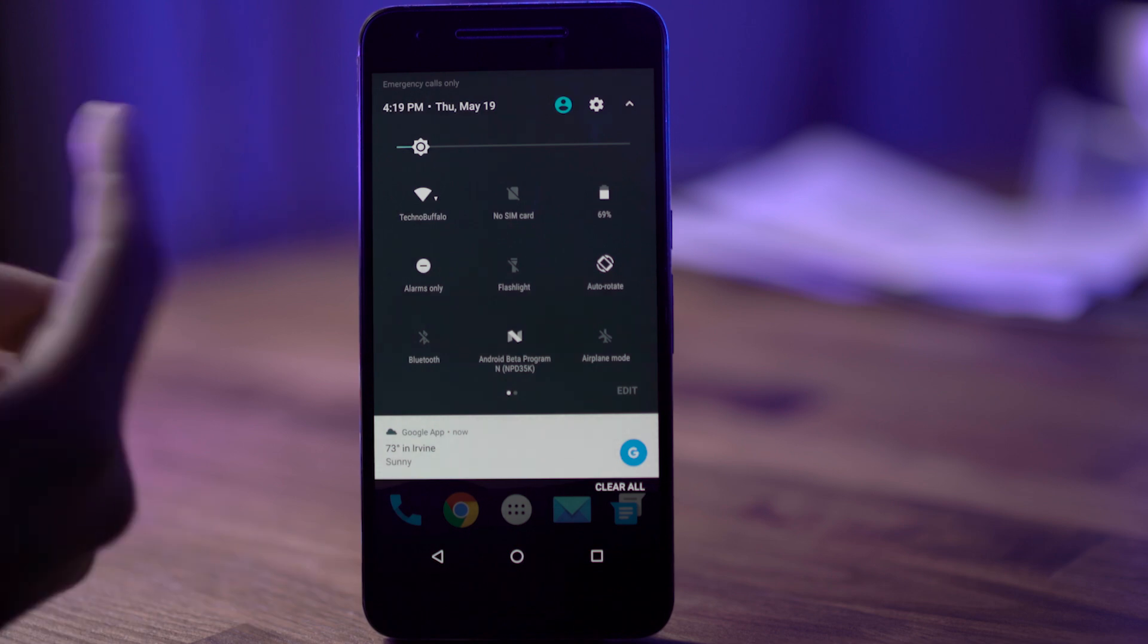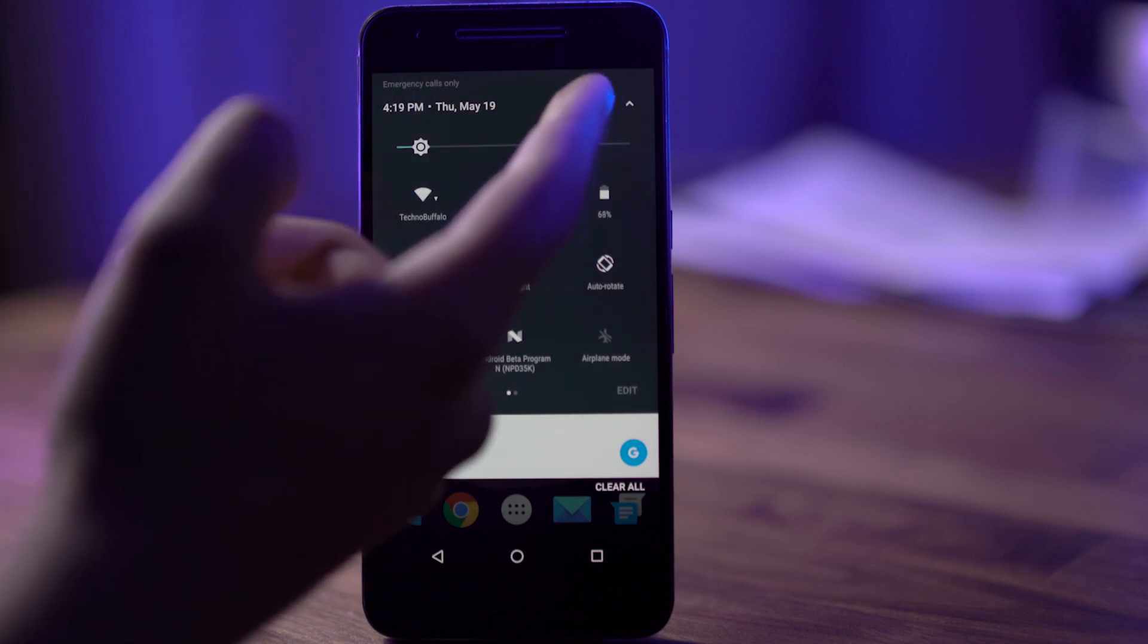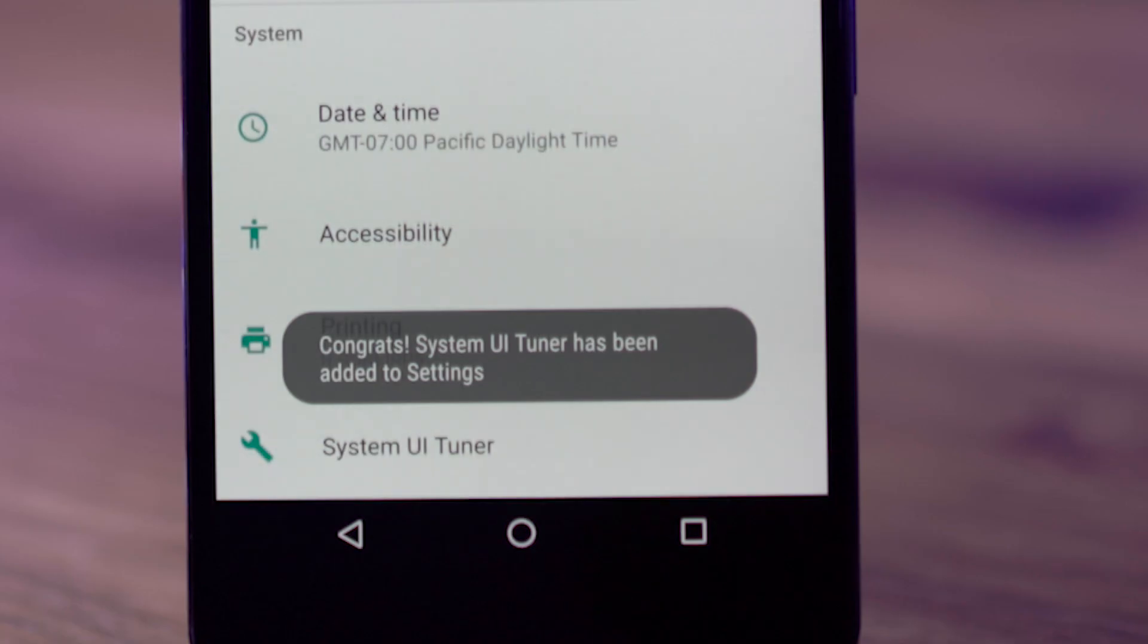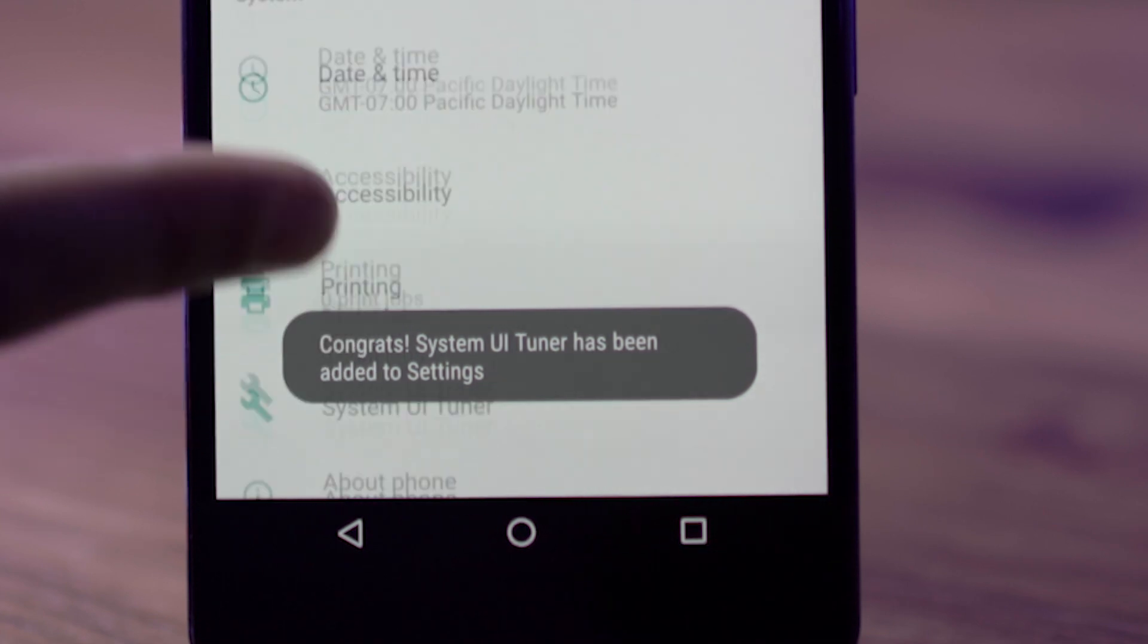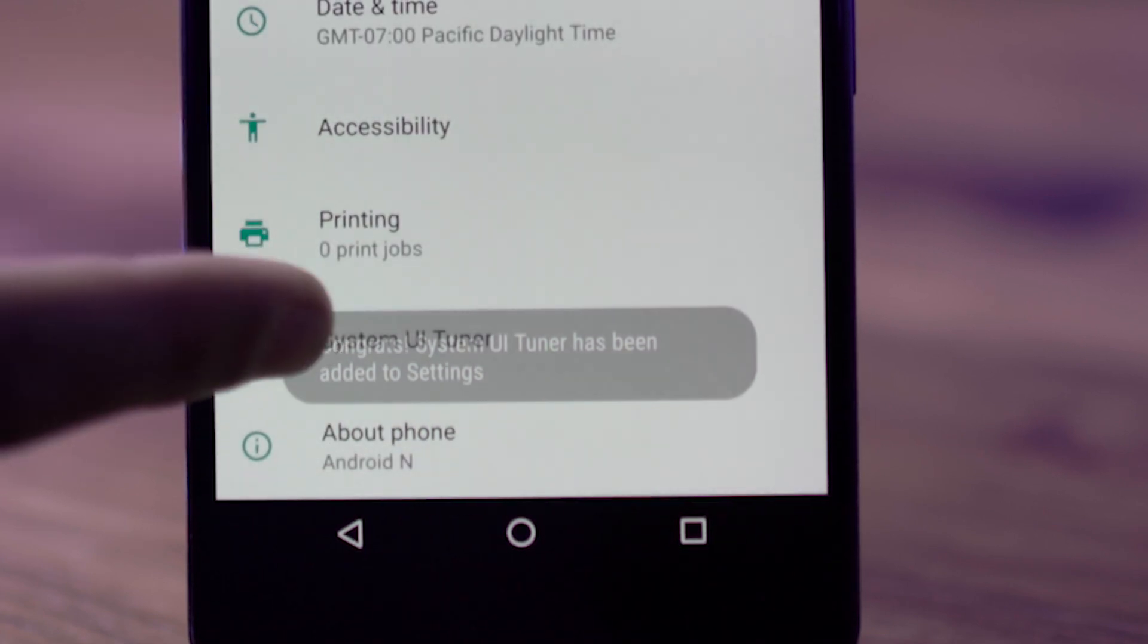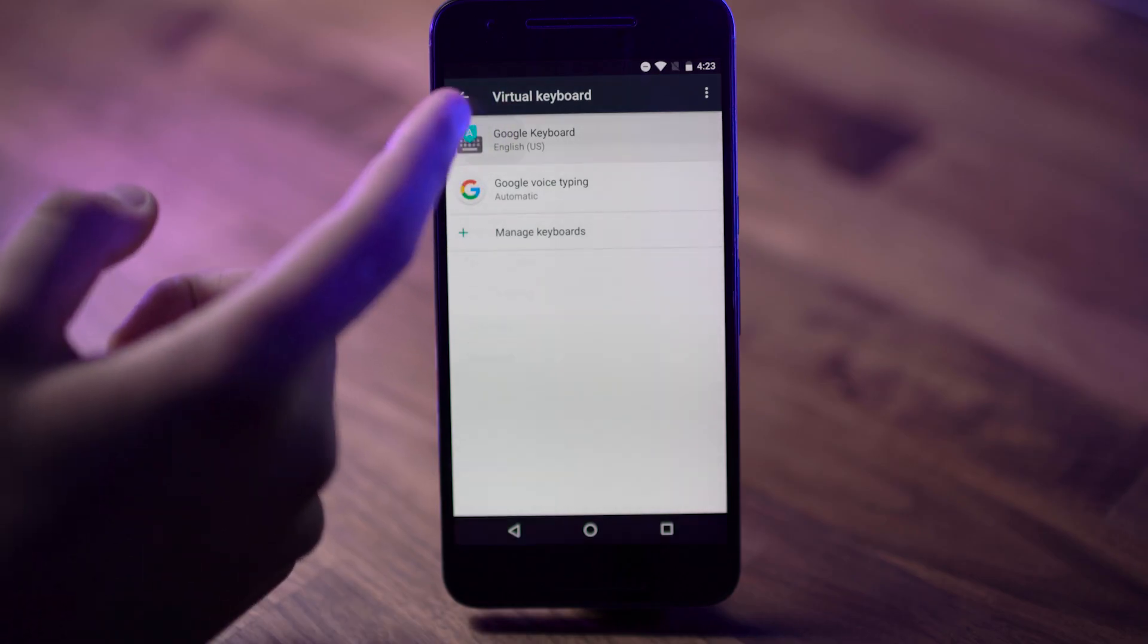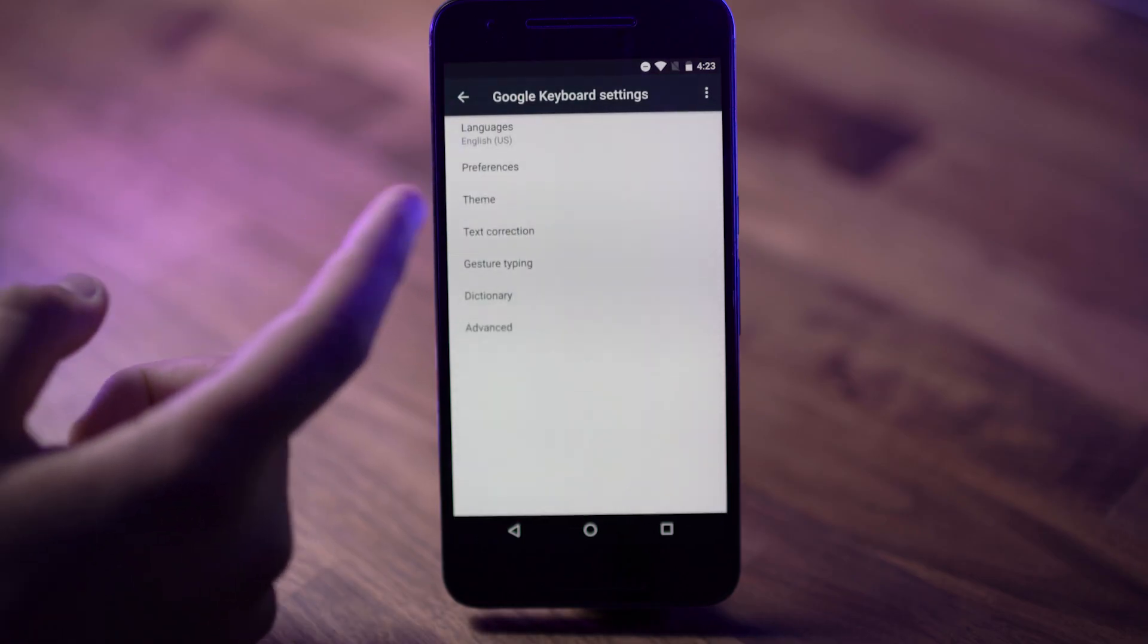If you haven't enabled System UI Tuner, it's pretty easy. Pull down Notification Shade, hold your finger over that little gear icon, it'll start to spin, then jump into Settings, scroll all the way down to the bottom, and there you'll see System UI Tuner. Hit Other, and you are off to control your notifications.